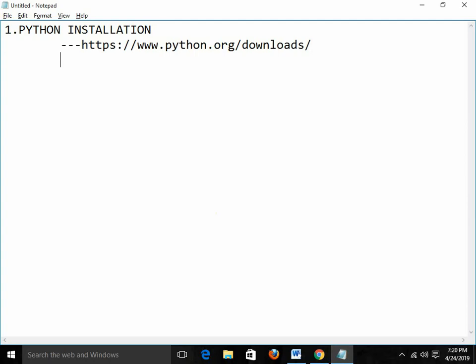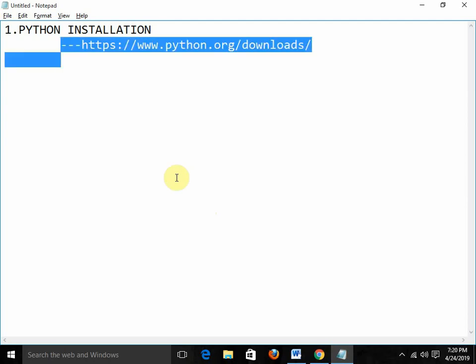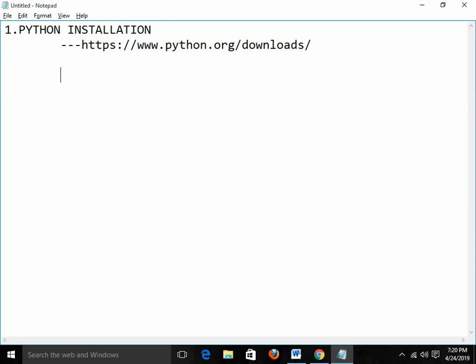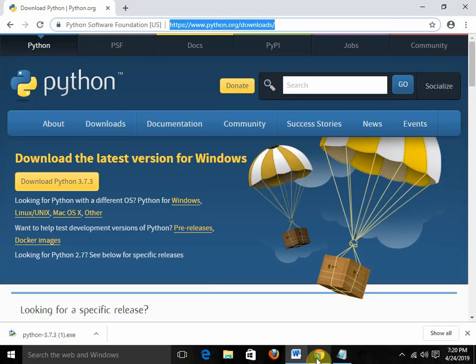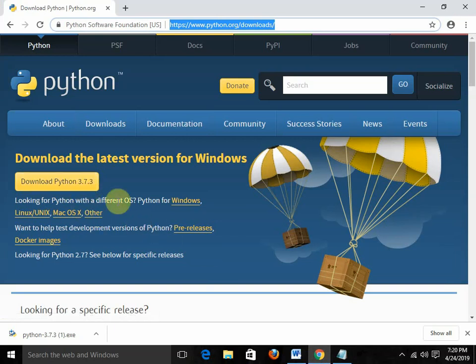So first, we just need to visit python.org/downloads. On this website, you will get the link to download Python 3.7.3. This is the latest version of Python you can download. We can download Python for different operating systems. Python is basically a cross-platform language, so we can go for Python installation on Windows, Linux, or Mac.